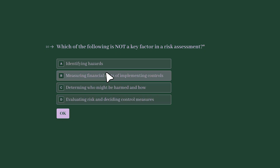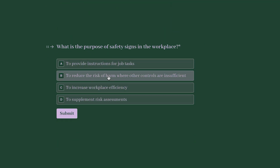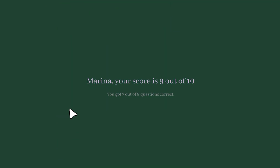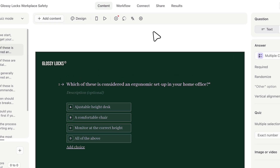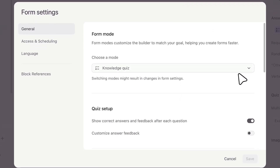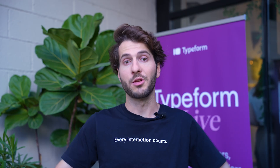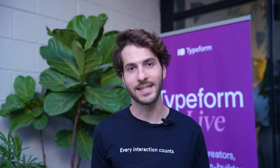If you want to keep the correct answers hidden from the respondent because it's an exam, for instance, you can also do that. You just need to go to form settings and toggle off that specific feature and you're ready to go. So it's extremely easy.